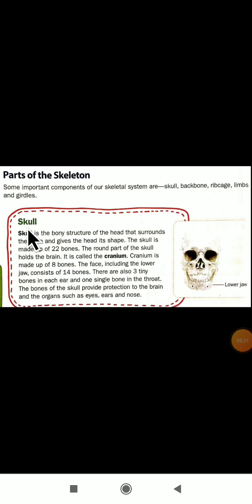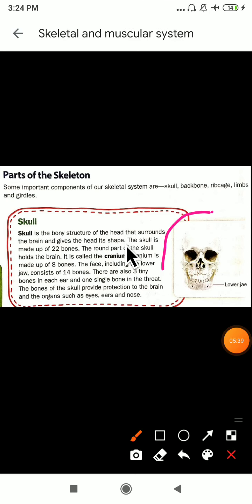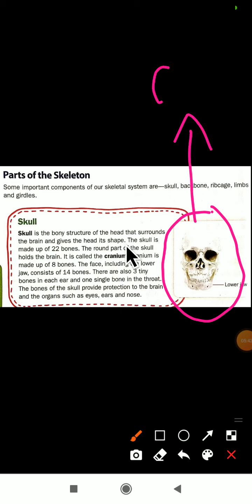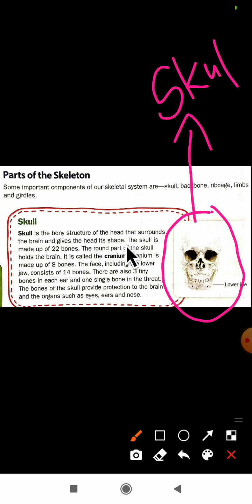Let us look at the skull. The skull is the bony structure of the head. You can see the picture here — this is a skull, and it is a bony structure made up of bone. It is present in the head part and it surrounds the brain and gives the head its shape.